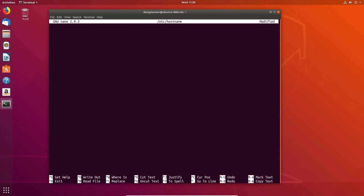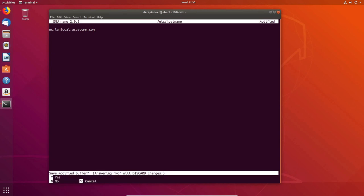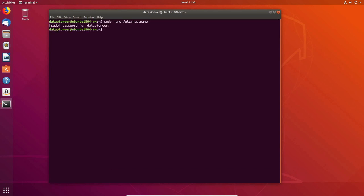I'm going to call it 'nc.landlocal.acescom.com' — nc stands for Nextcloud, followed by my router's local domain. I'll hit Ctrl+X and Yes to save. Next, I'll run 'sudo nano /etc/hosts' and come down to the 127.0.0.1 localhost line. I'll leave that alone and change the 127.0.1.1 entry to match the fully qualified domain name I just set in /etc/hostname.